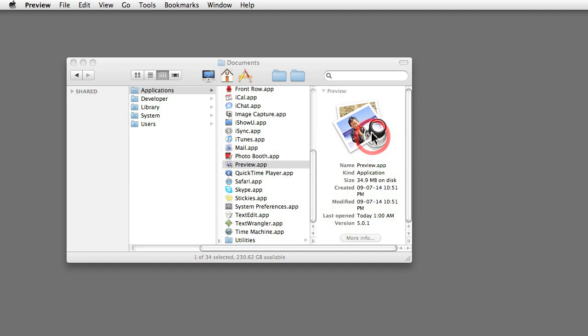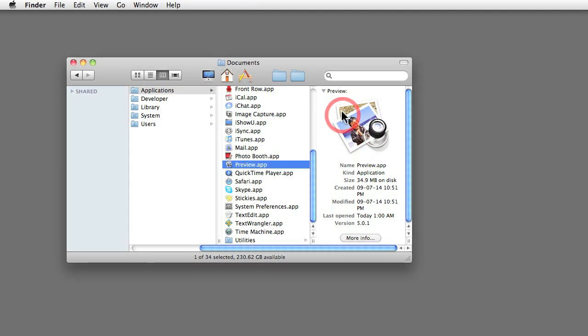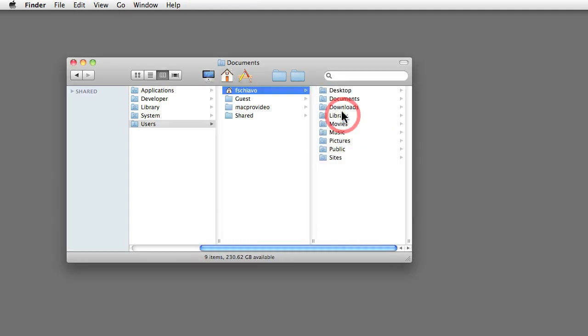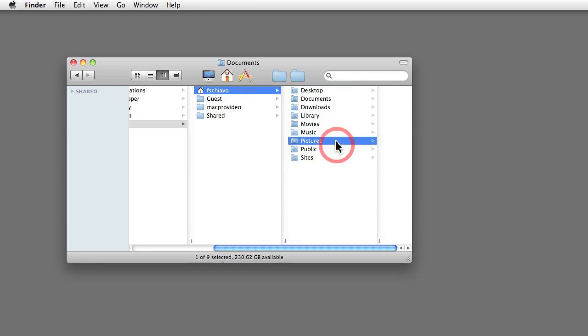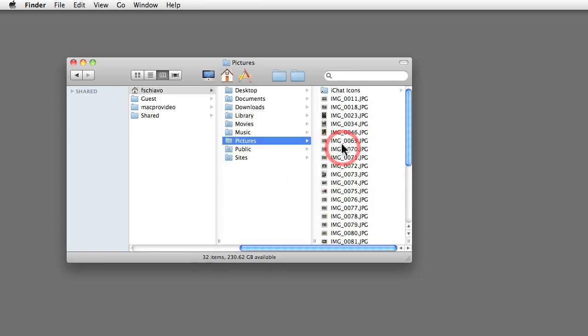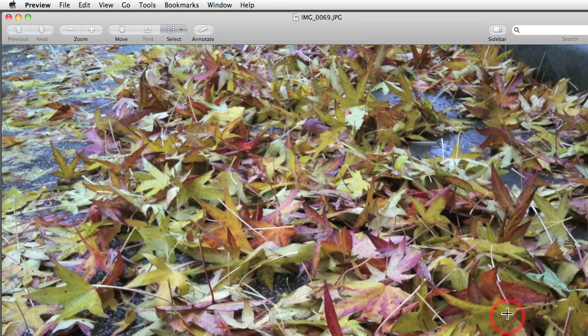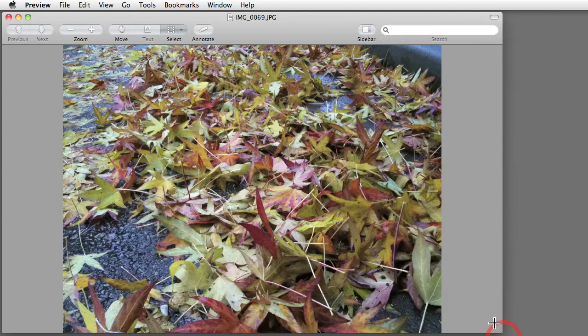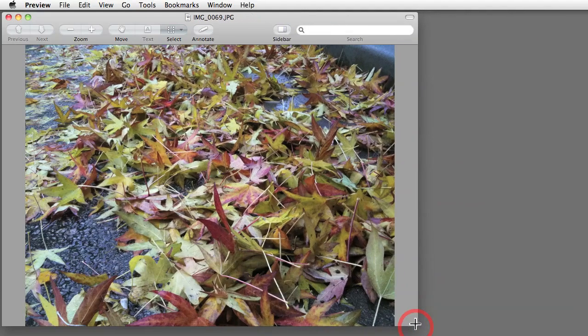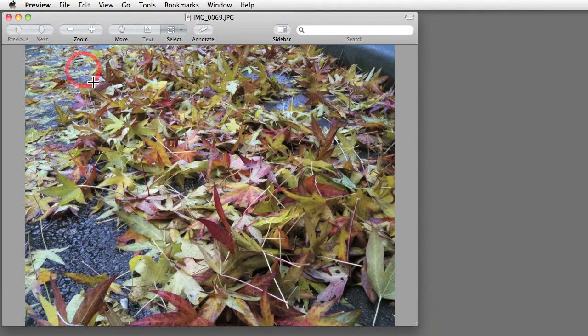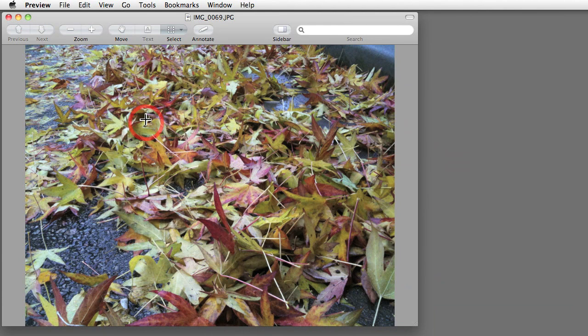Most people know that Preview is meant for opening images. For example, if I go to my home directory and take a look inside my Pictures folder, and double-click on any of these photos here, and just resize it so you can see the whole thing, it opens up in Preview and we can see that particular photo.